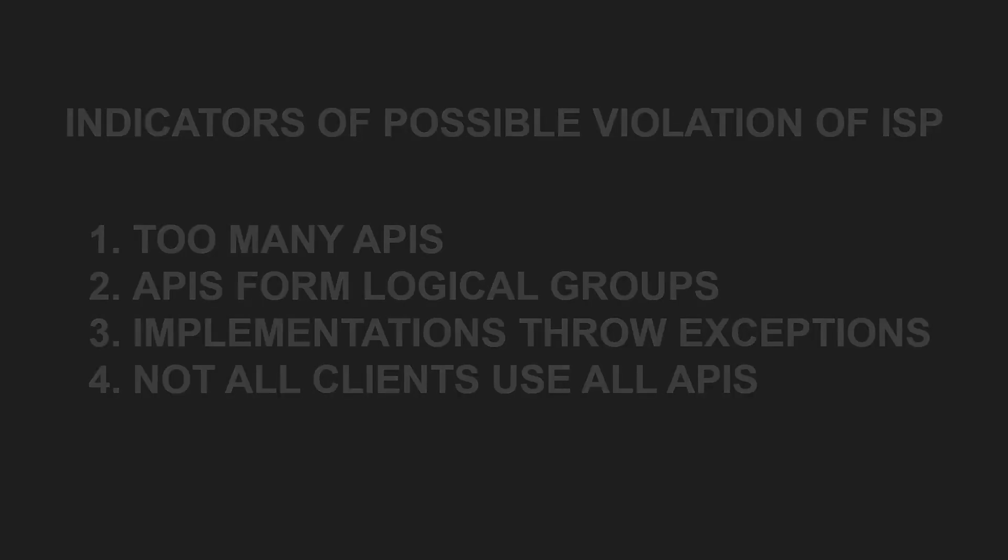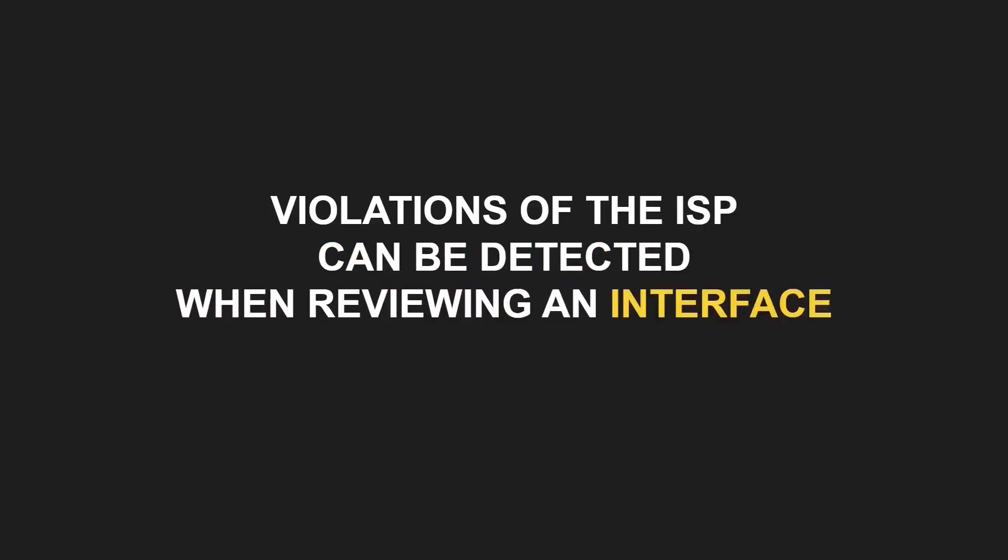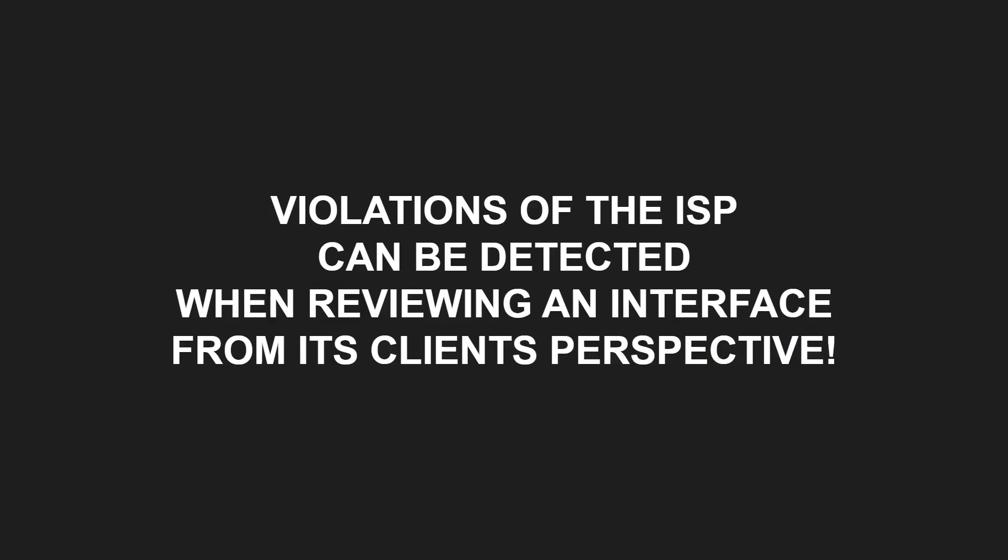In summary, violations of the interface segregation principle can be detected when reviewing an interface from its client's perspective. Did you know that there is another important solid principle stressing the point of clients should drive the interface design? All you need to know about this principle you will learn in this video.